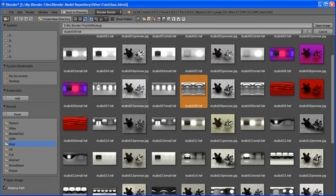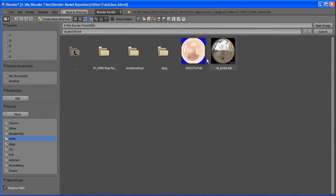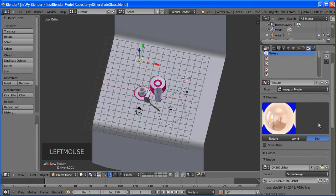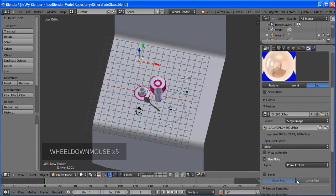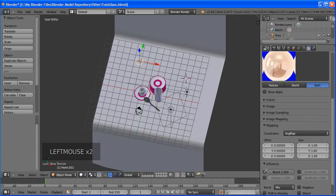And if you want more plates, just increase the count in the Array modifier. Let's go ahead and change the camera input.